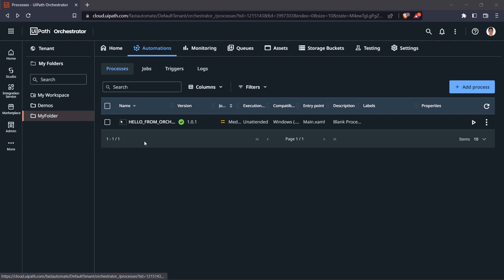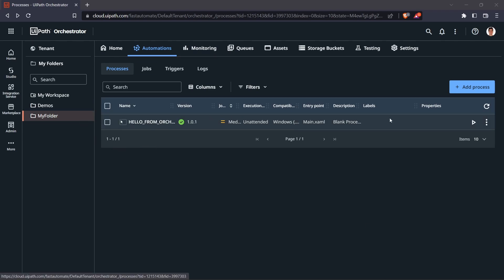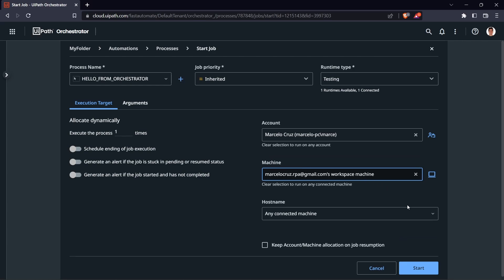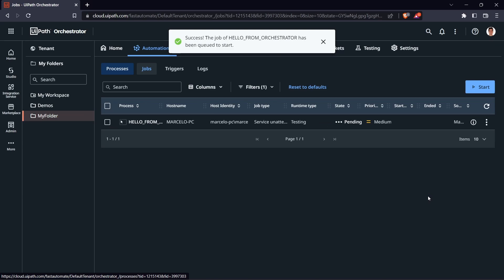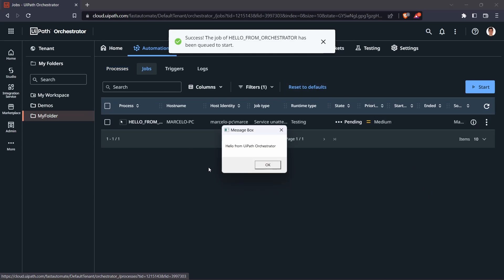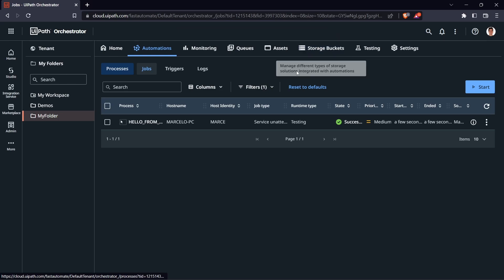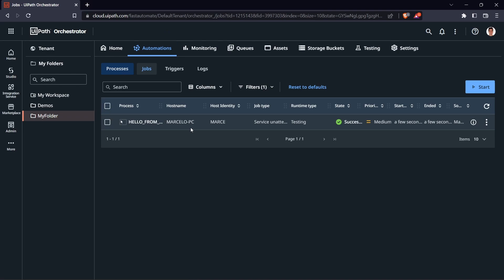The process was added. Let's see if we can run it from here — click on Start a Job, select our machine, and click Start. Here we can see the 'Hello from YPATH Orchestrator' message box, so we have successfully deployed our automation on YPATH Orchestrator. Now let's see how we can schedule the process execution.